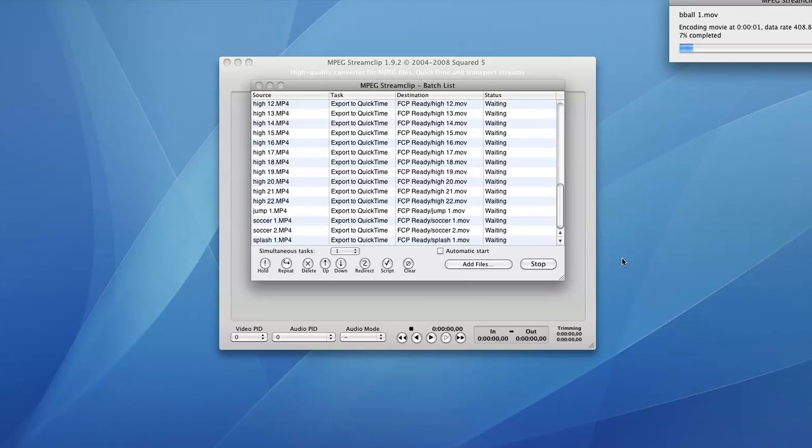Now you can still work in Final Cut or other programs while this goes on. And when it's finished, the window will disappear and your converted footage will be ready to edit.